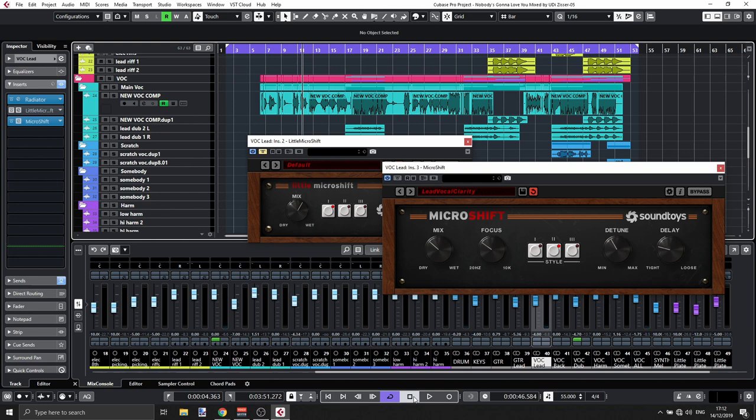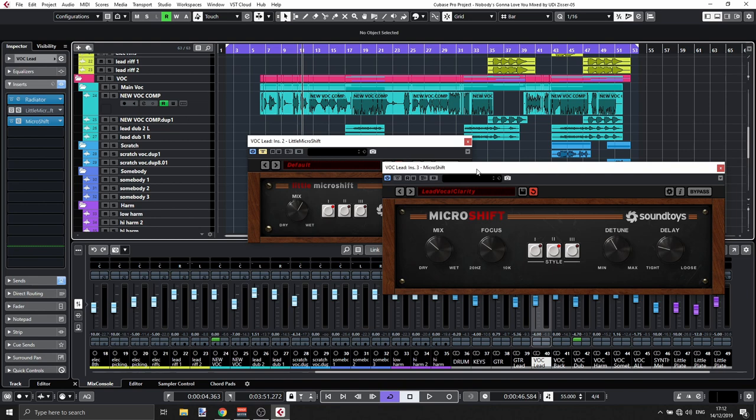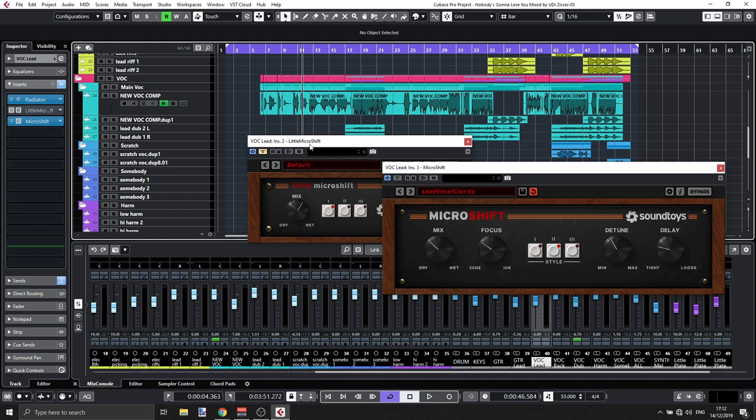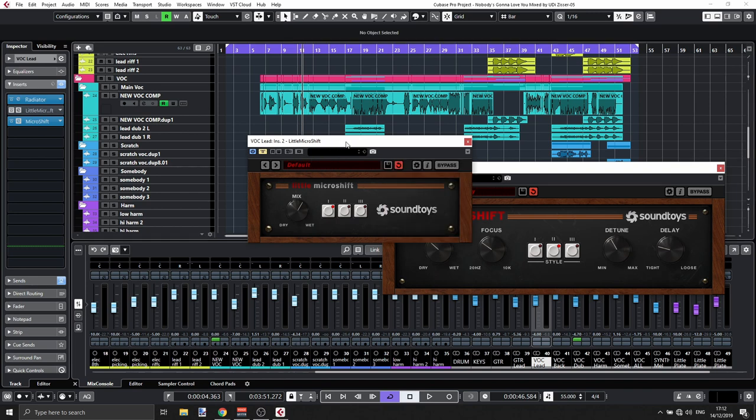These are two pretty similar plugins. The Little MicroShift is the trimmed down version, MicroShift is the full VST, it's the full plugin here, and this is a pitch-shifting, stereo-widening plugin, and it sounds really good on vocals, but I'm guessing you can use it on anything, maybe guitars and so on, and let's try and start with the Little MicroShift first.